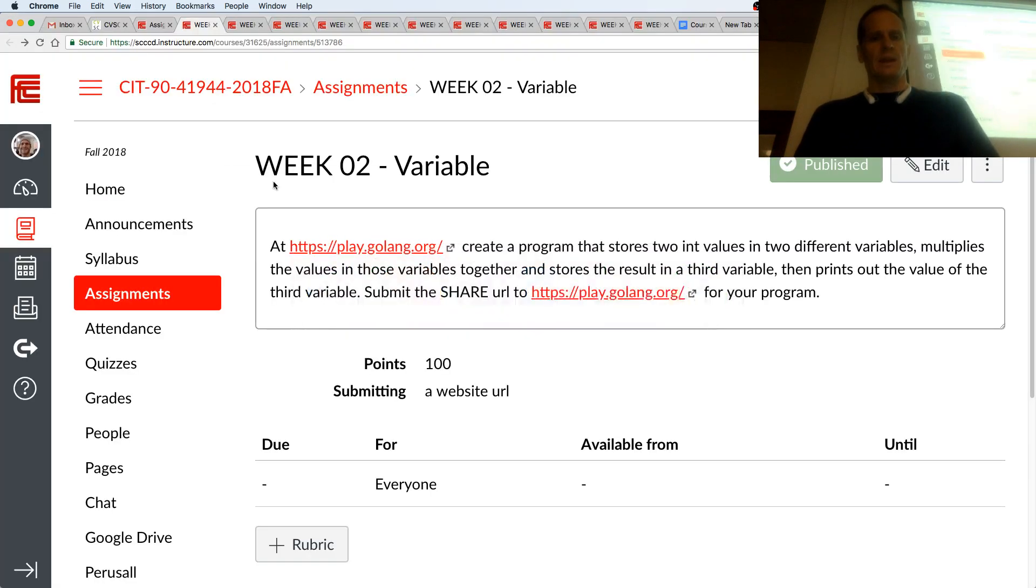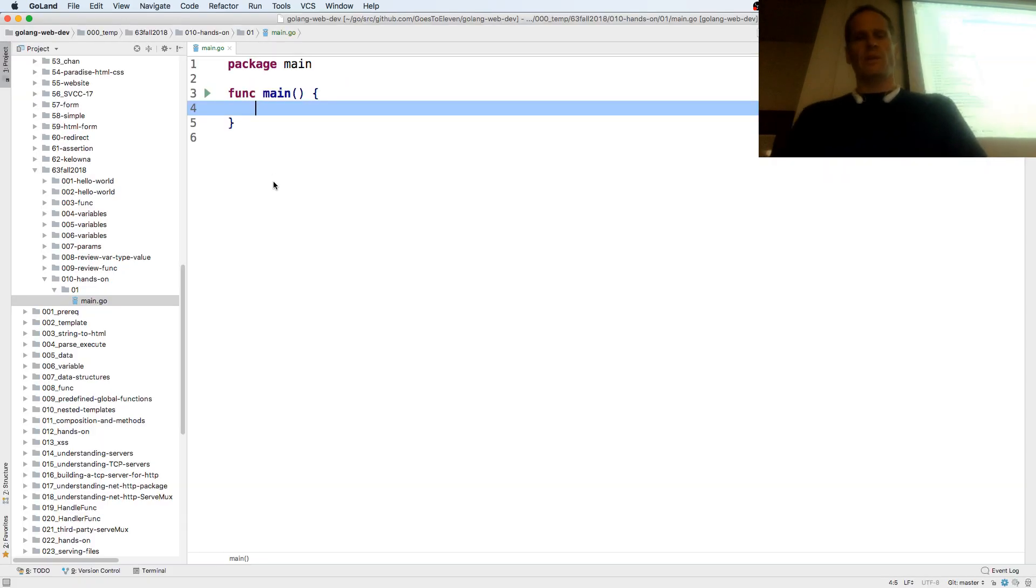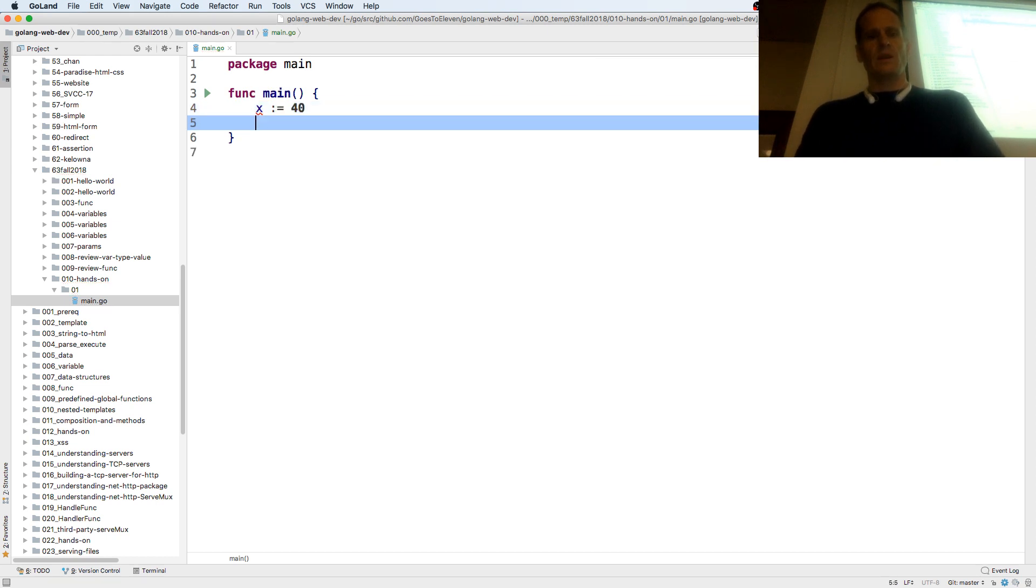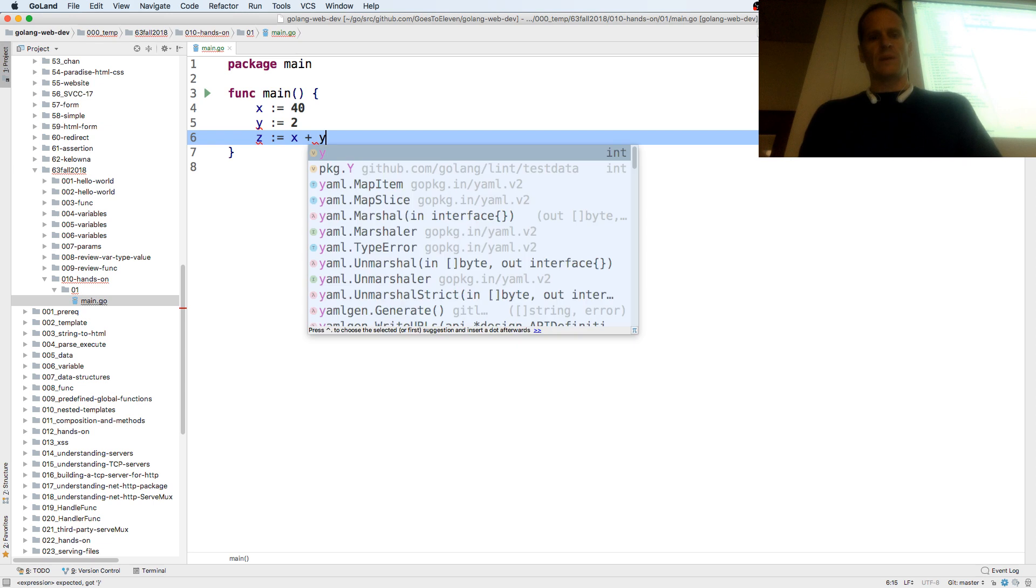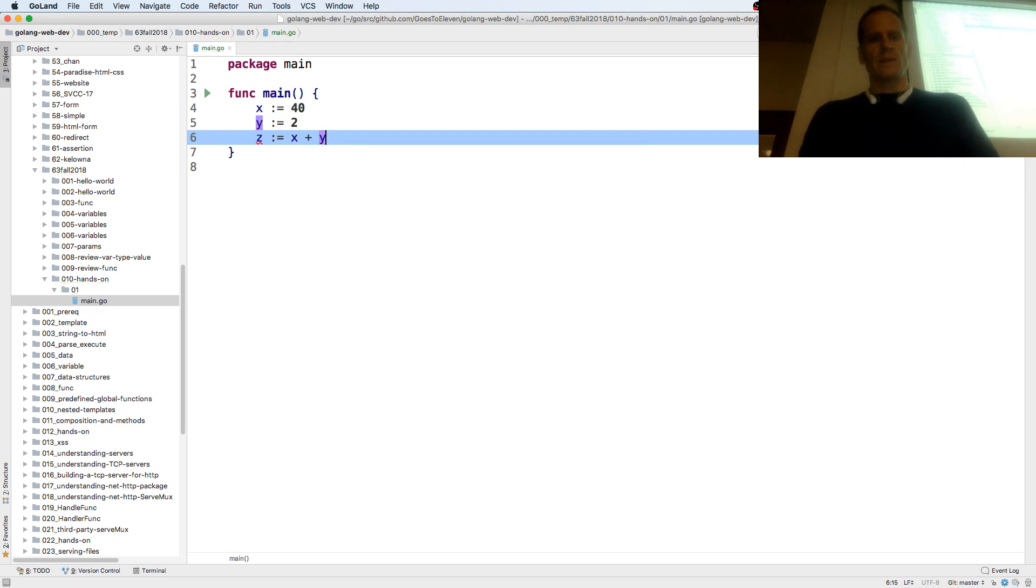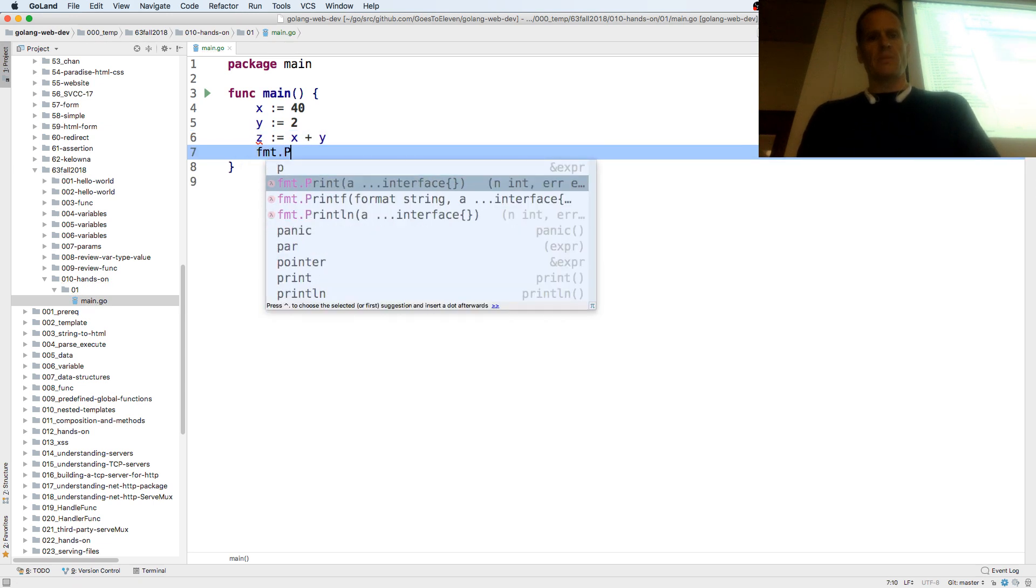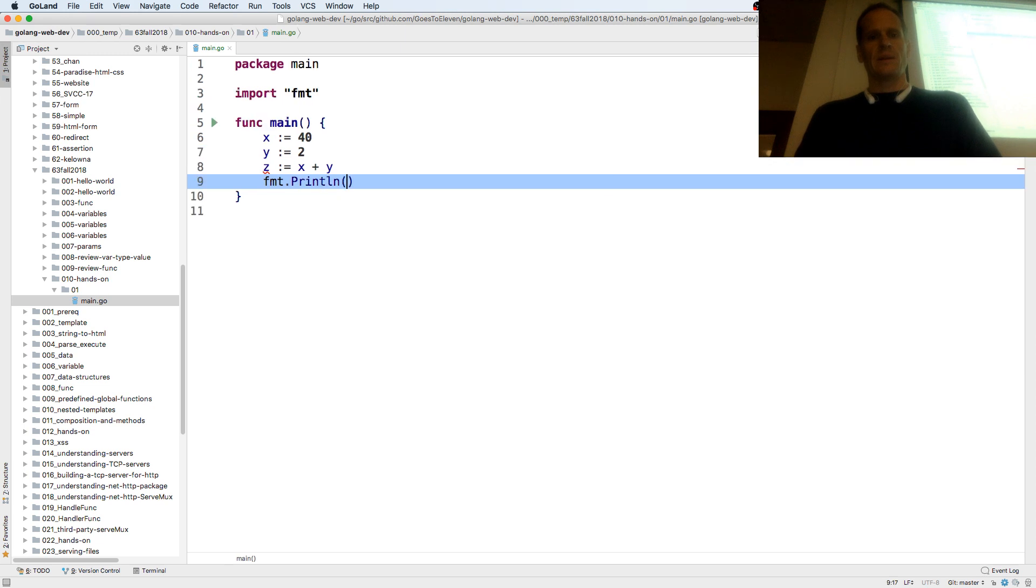And we want to create a program that stores two int values in two different variables. So x colon equal 40, y colon equal 2, z colon equal x plus y, and format.println z.